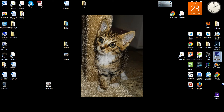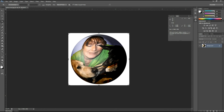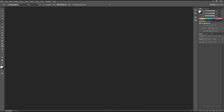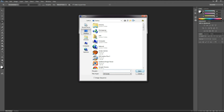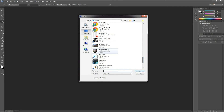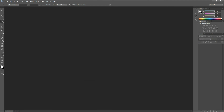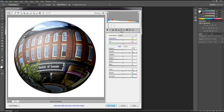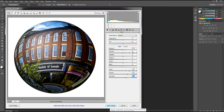Go into Photoshop, open up that example, adjust the clarity a bit, a little bit of vibrance, a little bit of saturation. I think we've got it — let's go ahead and open that image.